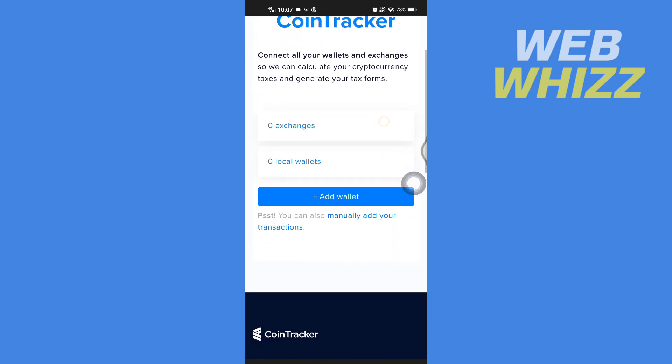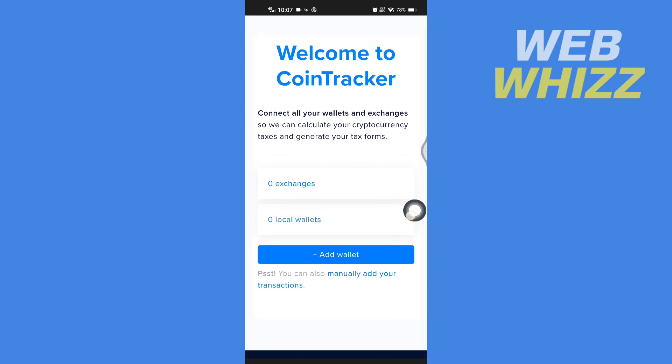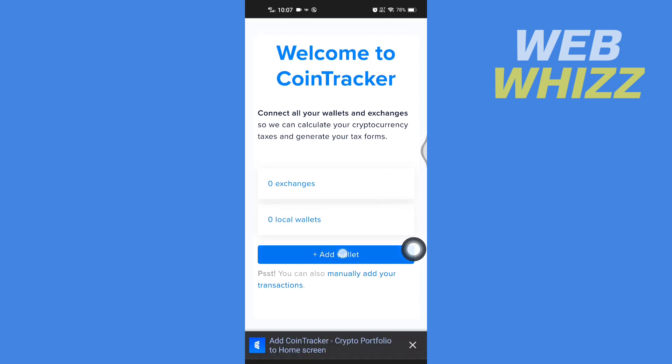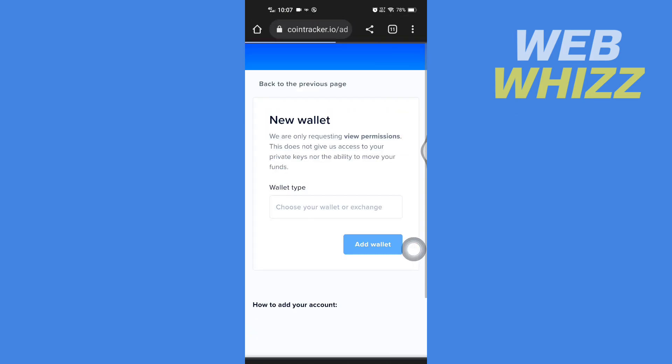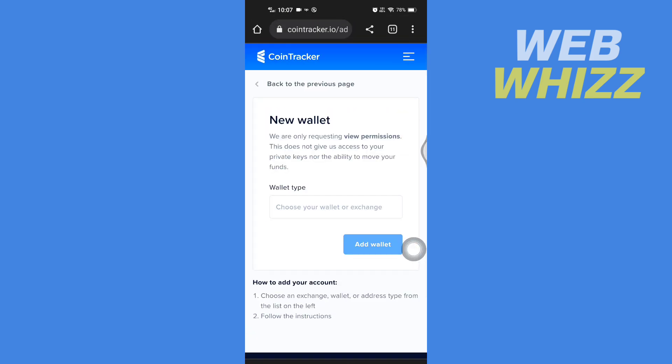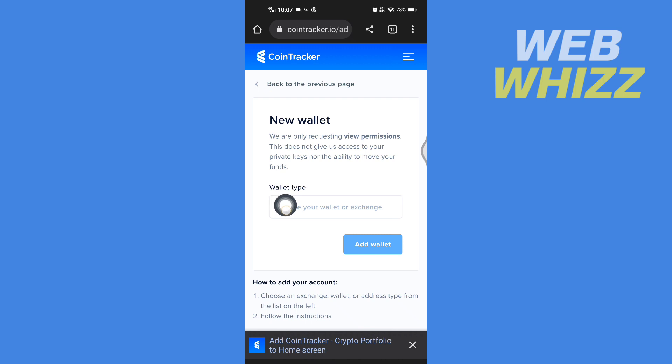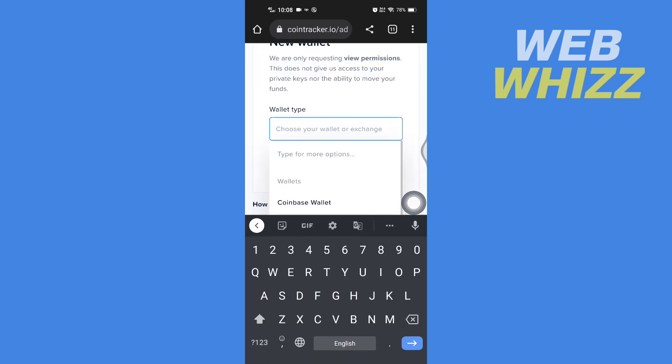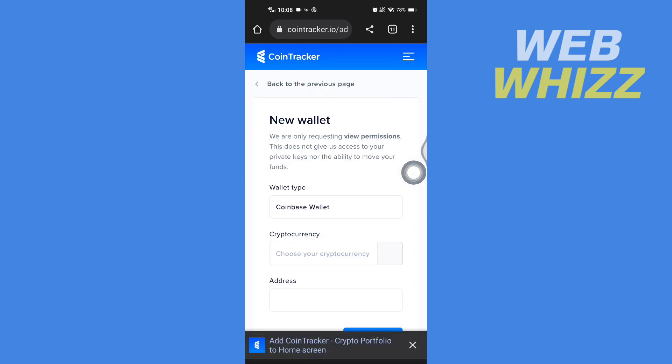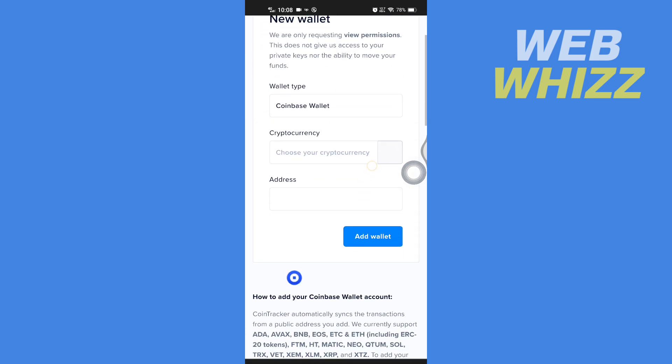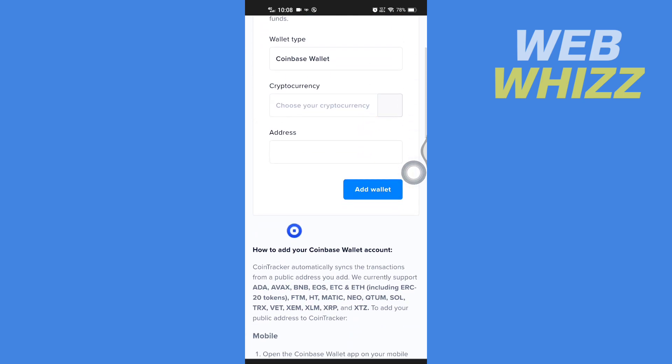Here you have to tap on add wallet. Then tap on choose your wallet or exchange, then from here select Coinbase Wallet. Then choose currency, so tap here to choose a currency.